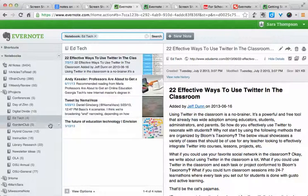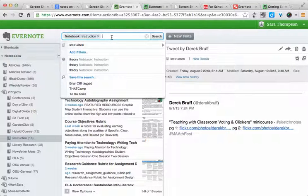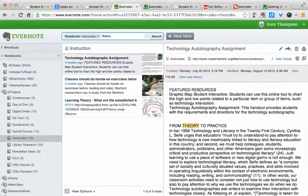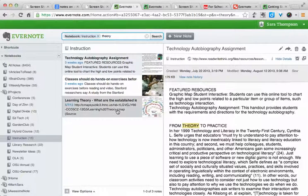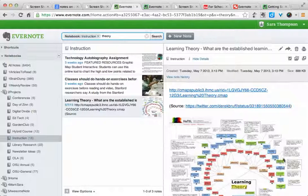The other nice thing about Evernote is you can search quickly. So here, I'll search for 'theory' in my instruction notebook, and right away it brings me the notes that have 'theory.' Also, this is an image of a poster at a conference, and Evernote was able to read the words from the image and find one that was still relevant to my search.